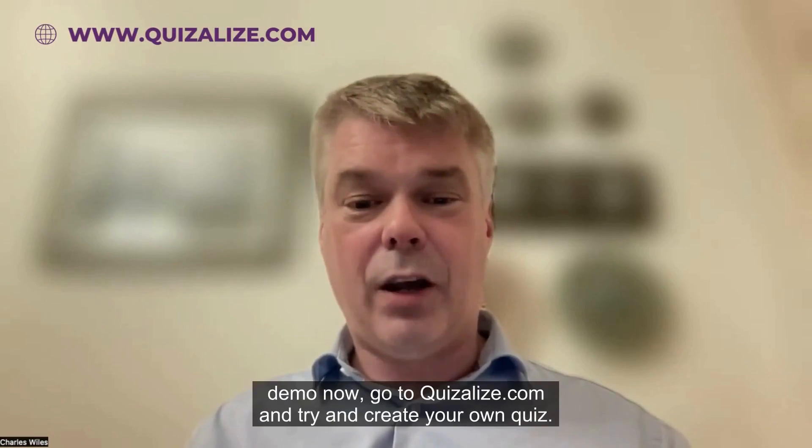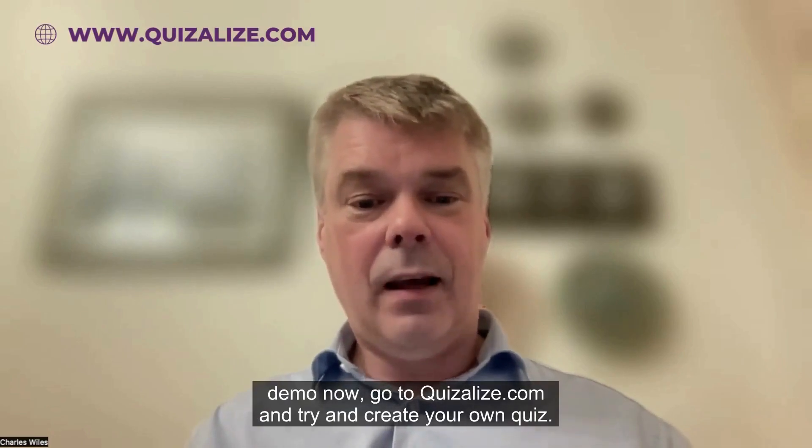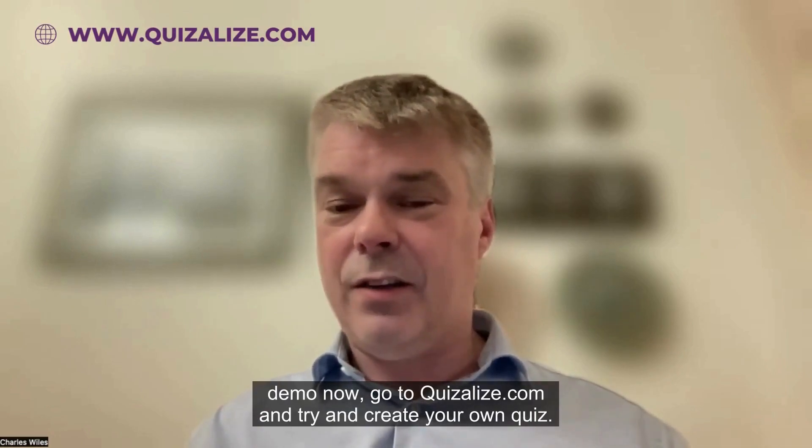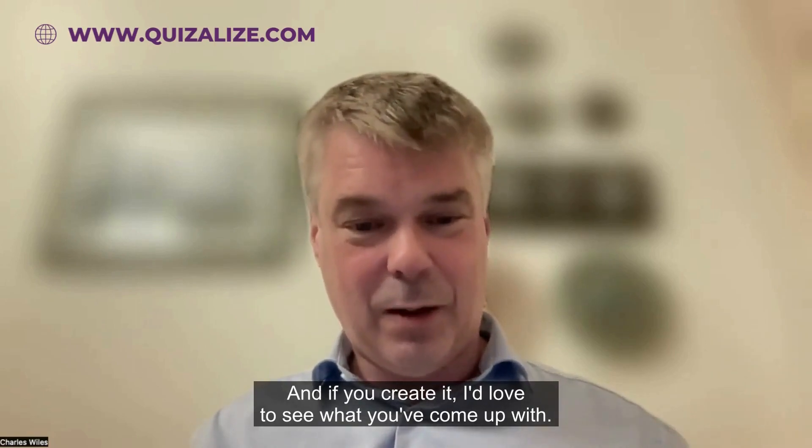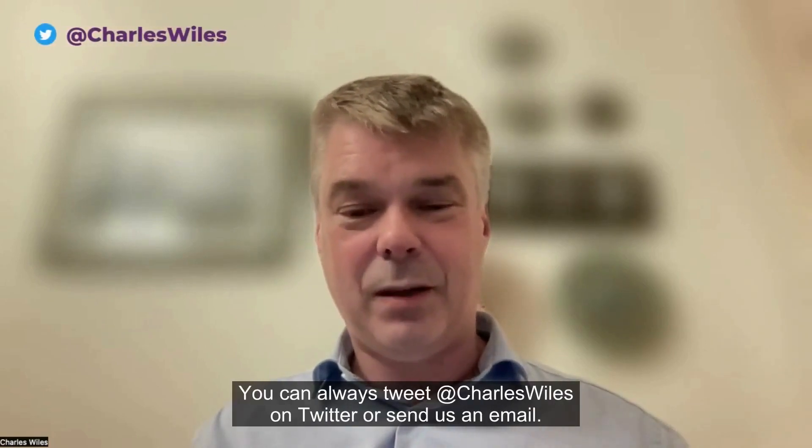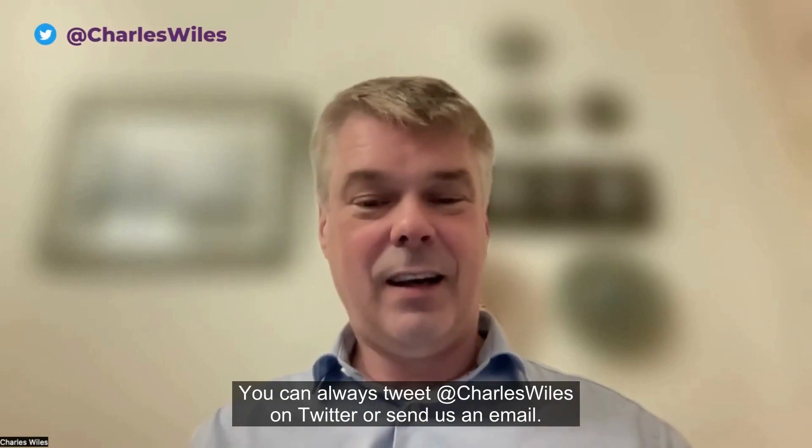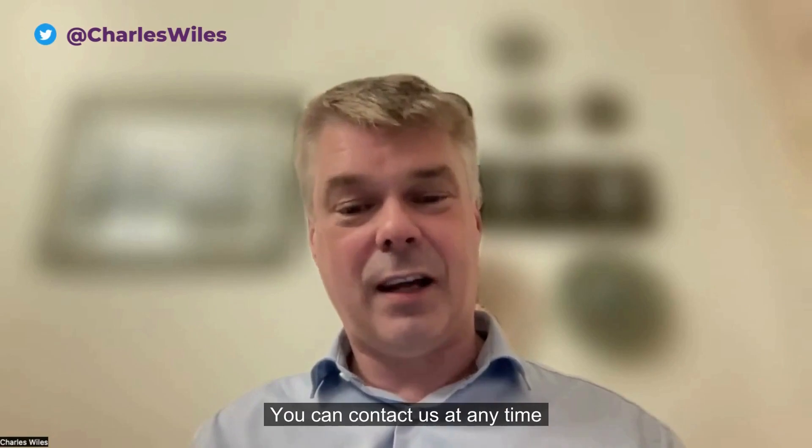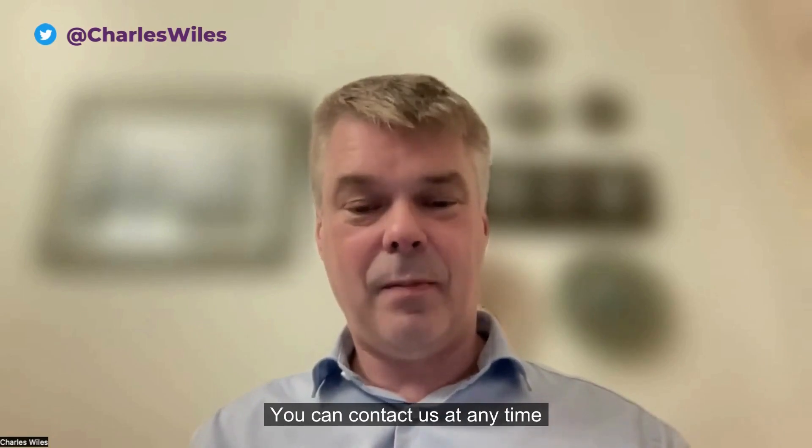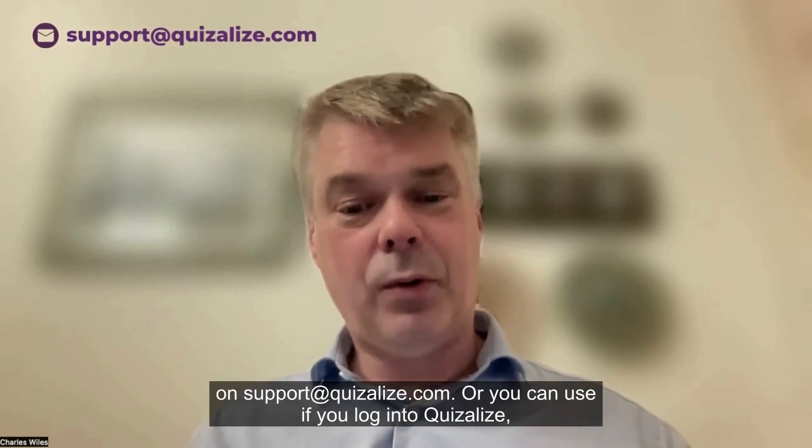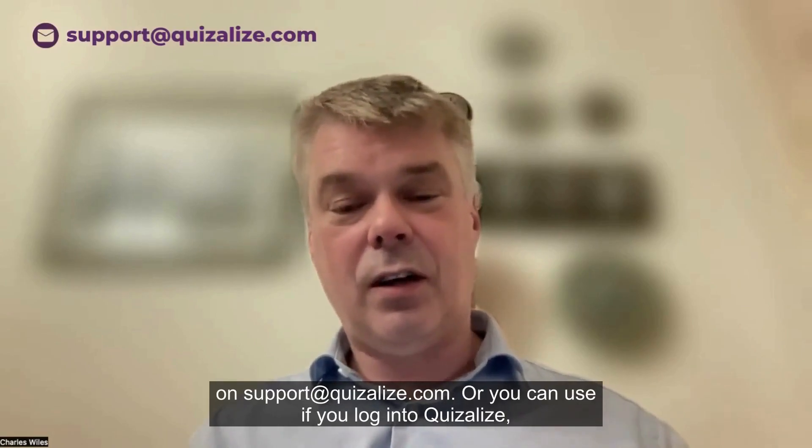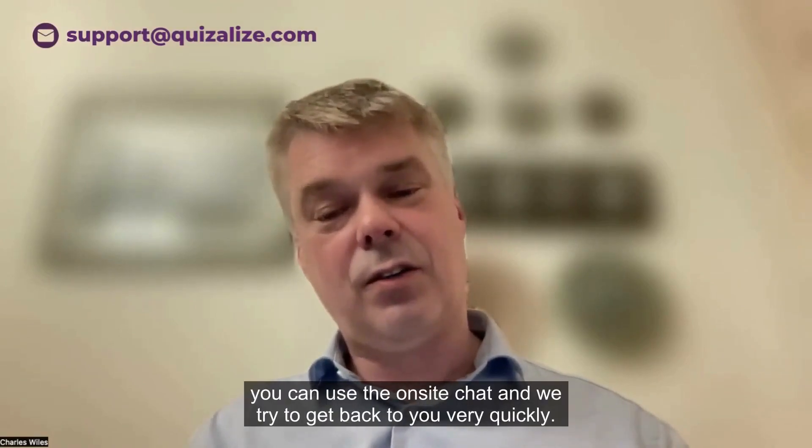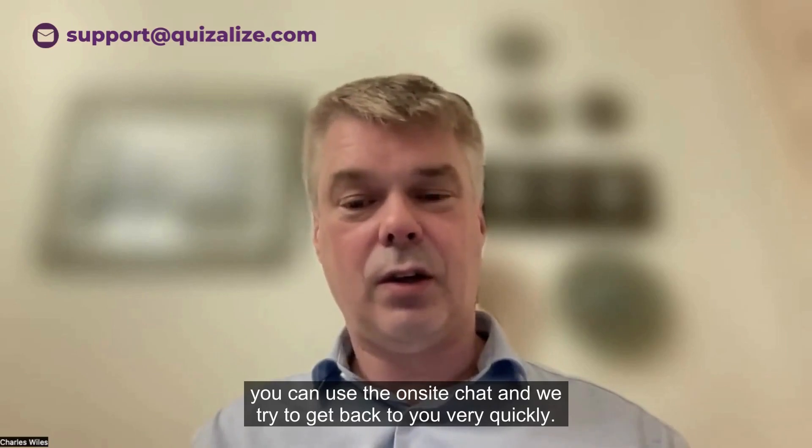So yes, why don't you give it a quick demo now? Go to Quizalize.com and try and create your own quiz. If you create it, I'd love to see what you come up with. You can always tweet me Charles Wiles on Twitter, or send us an email at support@quizalize.com, or if you log into Quizalize you can use the on-site chat and we try to get back to you very quickly.